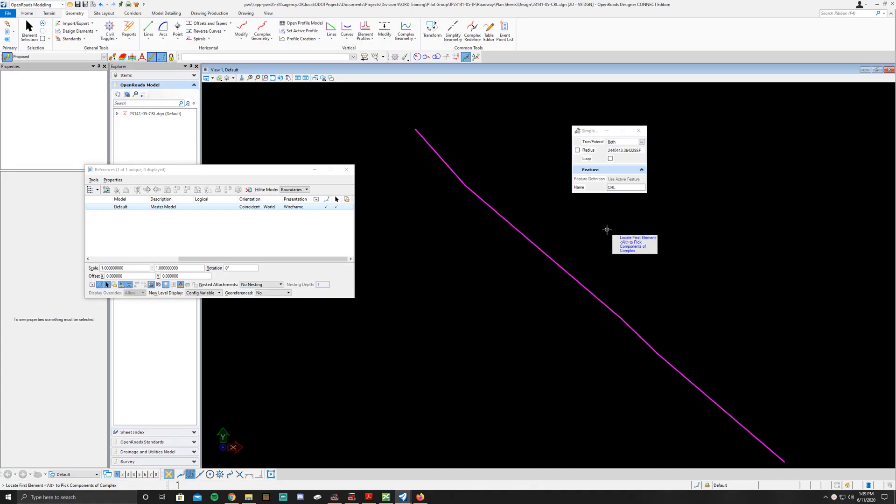Hello and welcome back, so we're going to be adding curves to the horizontal alignment that we just did in the last video.